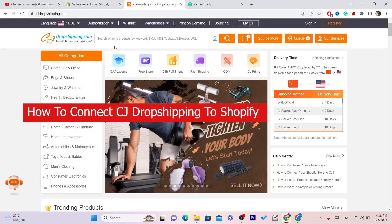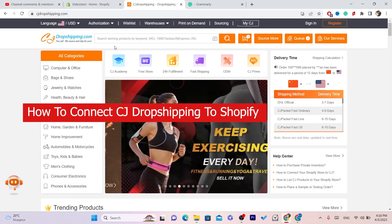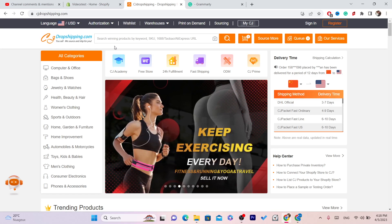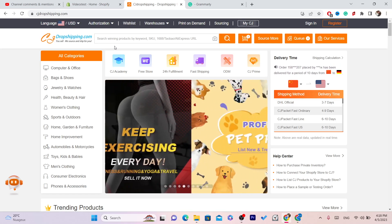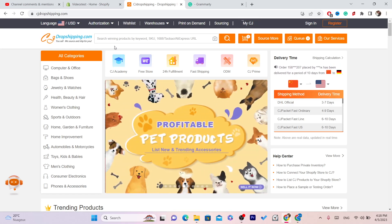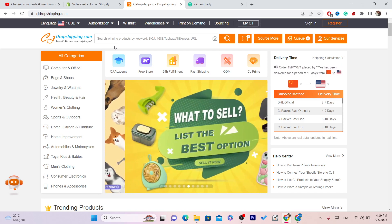Hi guys, welcome back to my channel. Today I'm going to be showing you how you can connect CJ Dropshipping to your Shopify store. I'm going to be showing you everything you need to know about how you can use CJ on Shopify.